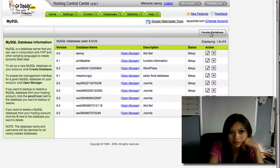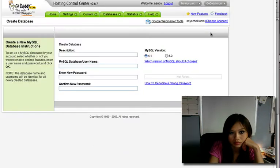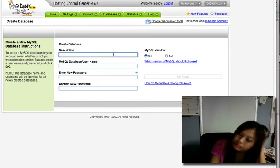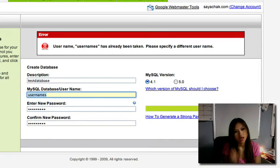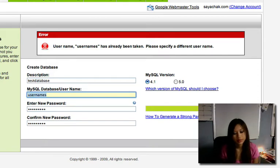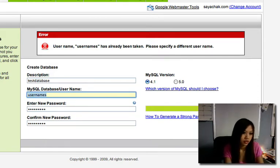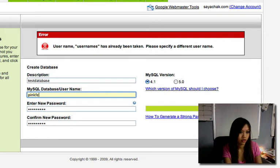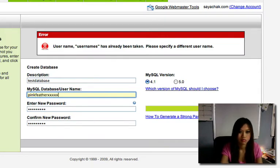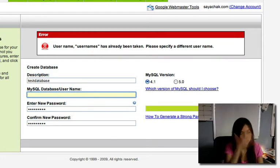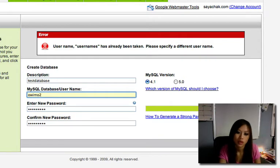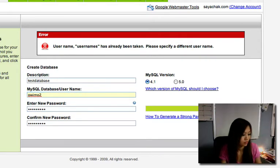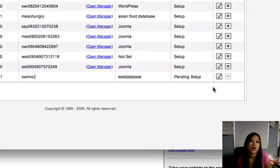And you have description, database username. I'm going to put pink feather.